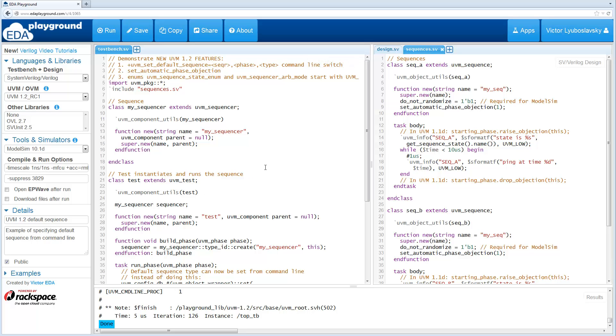Welcome to what's new in UVM 1.2. Today we're going to talk about sequences, specifically focusing on the new feature where you're able to set a default sequence from the command line.